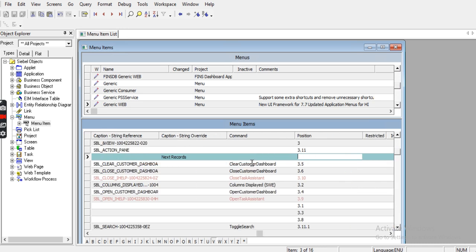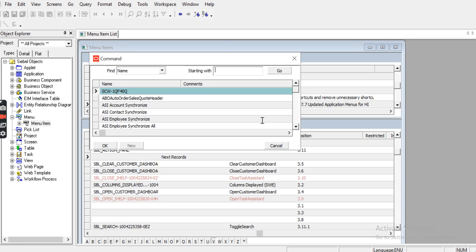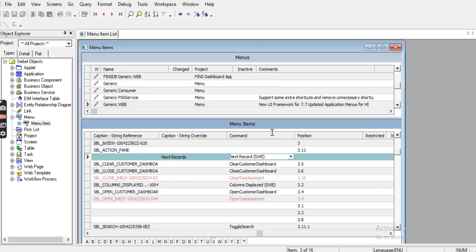In the command for next record we have to put next record SWE. We have to select this one and we have to fix the size, that is three point one two.